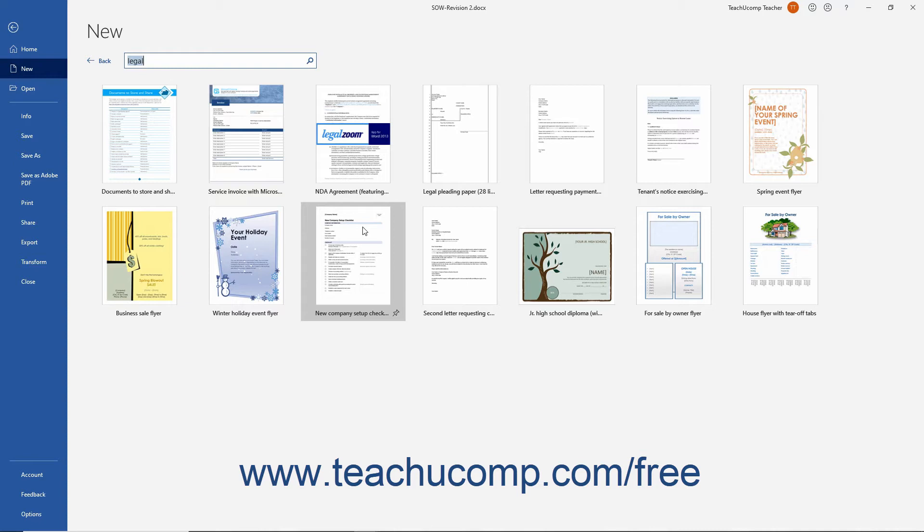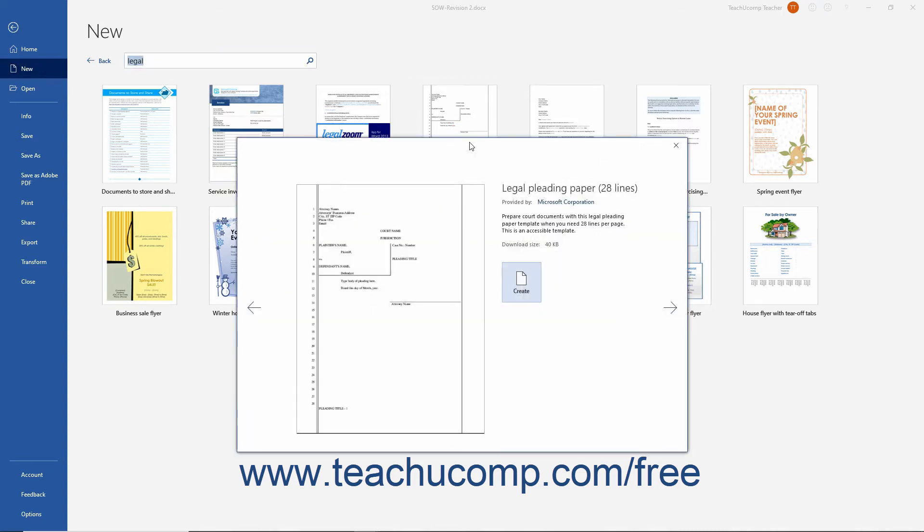To download and use a template, click it to select it. A description of the template then appears along with the name of the template's author.